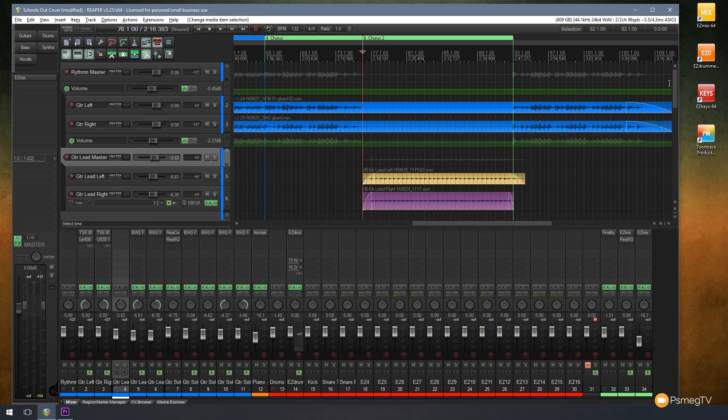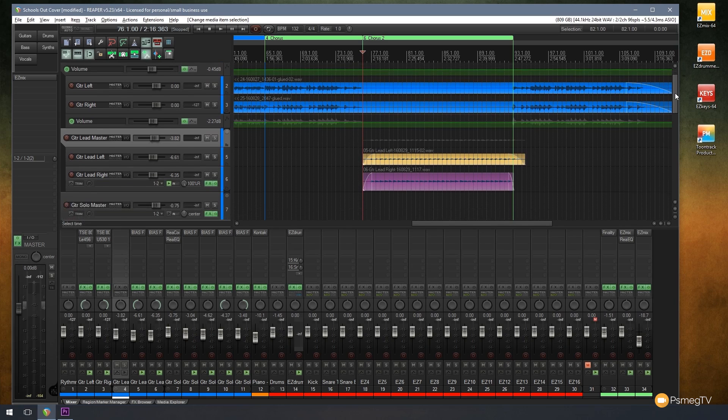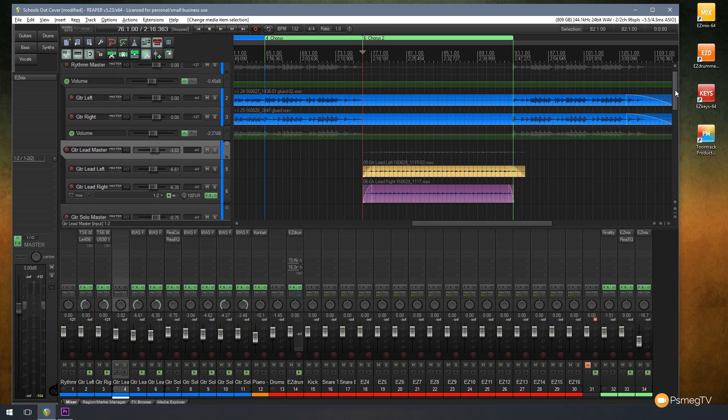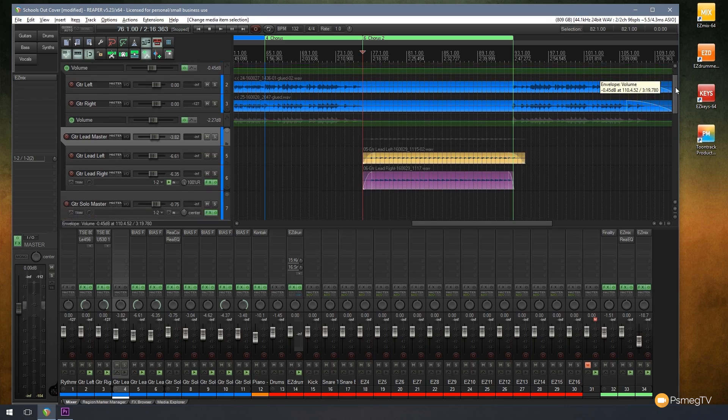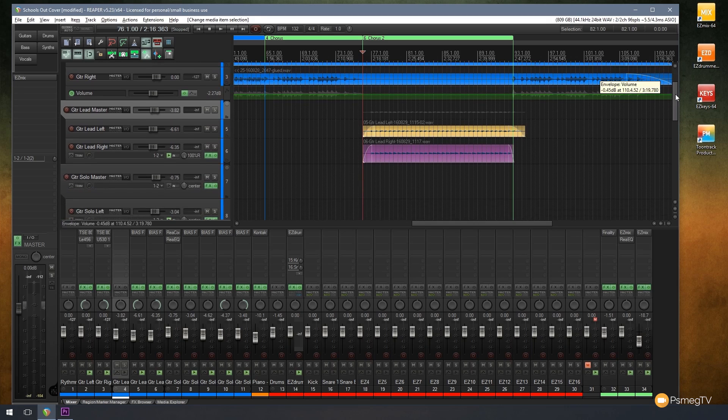So let's take a look at how we can use the lock tool now to do just that. If we take a look at the track I've got in front of me, you can see I've got some full tracks and I've also got some smaller pieces, things like guitar solos, lead breaks, and things along those lines.